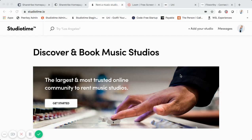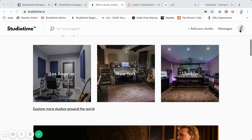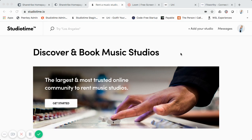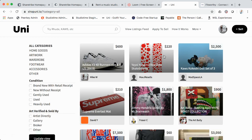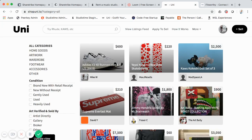I want to do a video on something I get quite a few messages about — people looking to build Sharetribe marketplaces, or who have already built one, and want a more customized look and feel. Something like a custom homepage, kind of like Studio Time, that looks a bit more professional and not like every other Sharetribe marketplace.